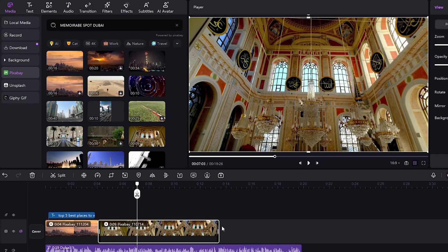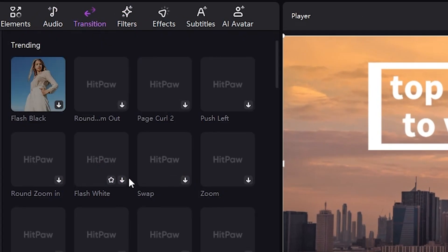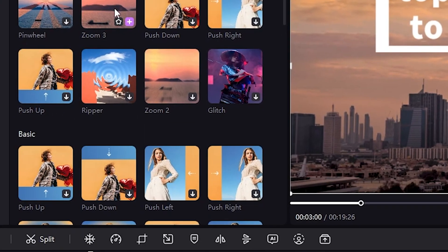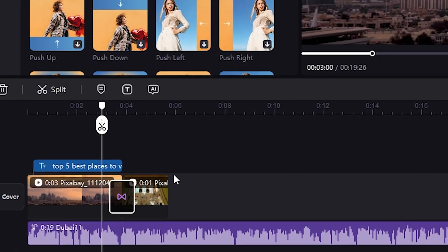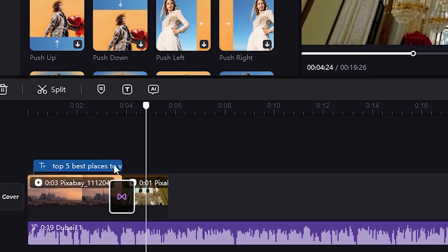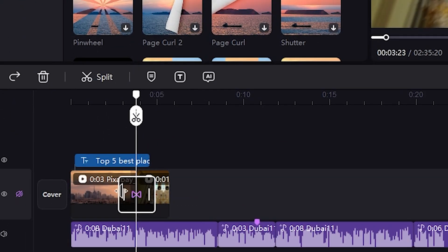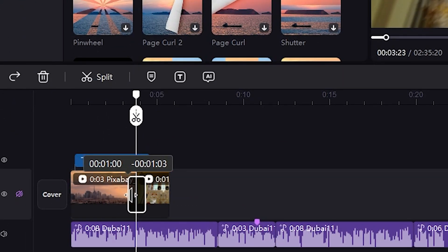After that, I'll click on the Transition section, select a transition, and place it between the two clips. Okay, I need to manually adjust the transition time. Now, let's play again.